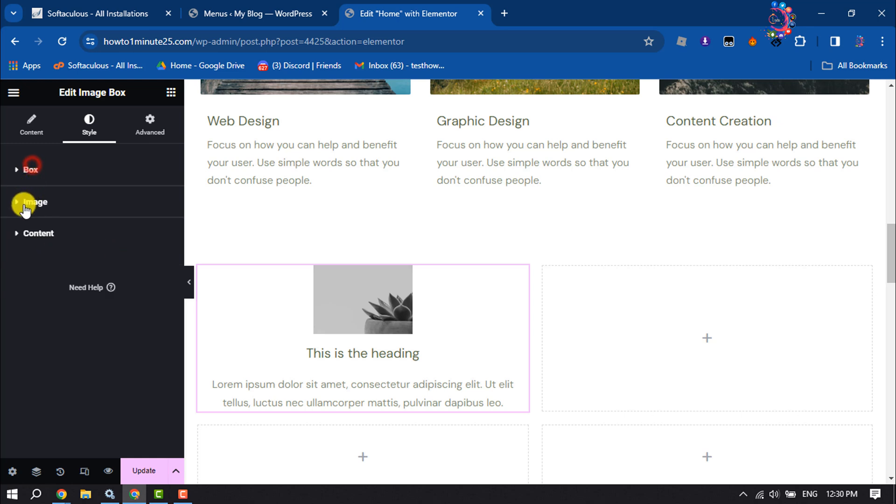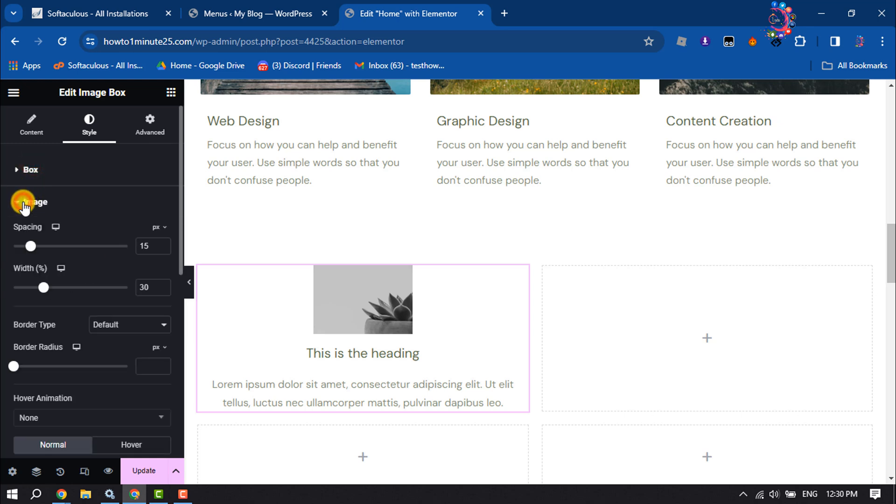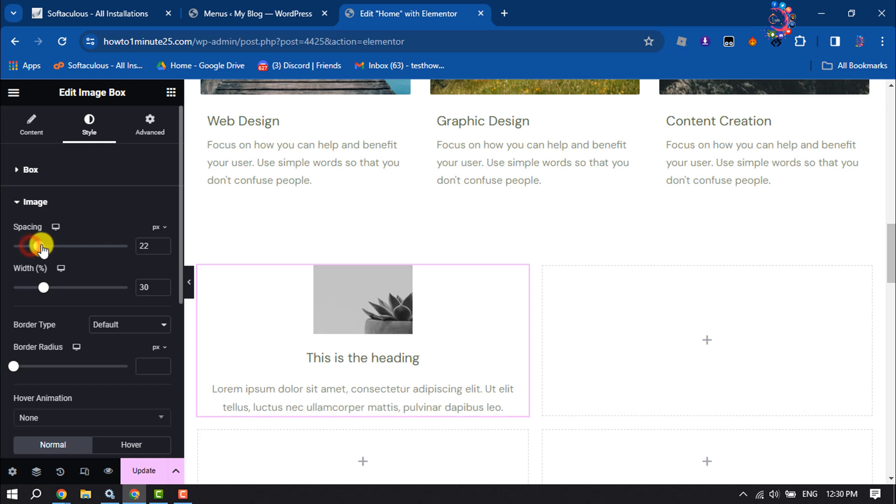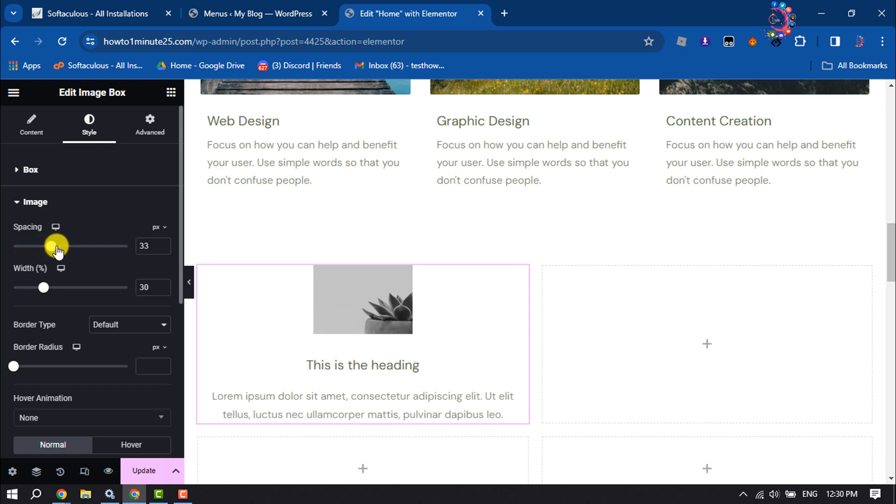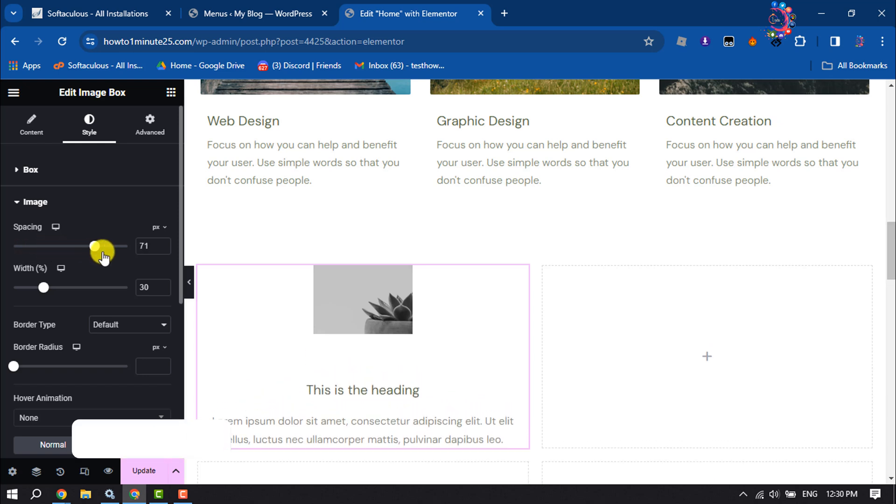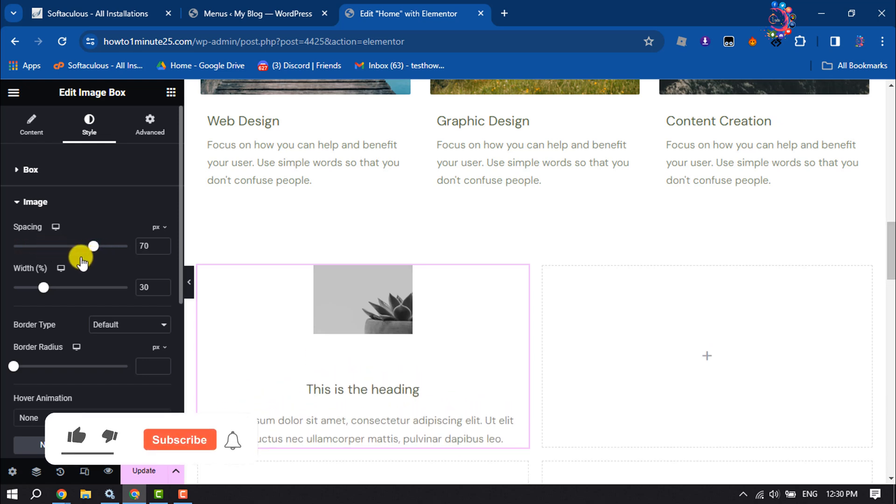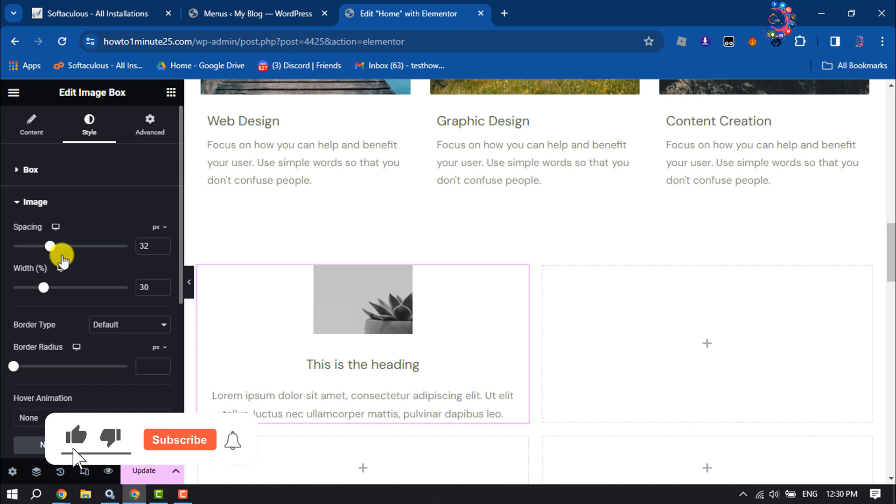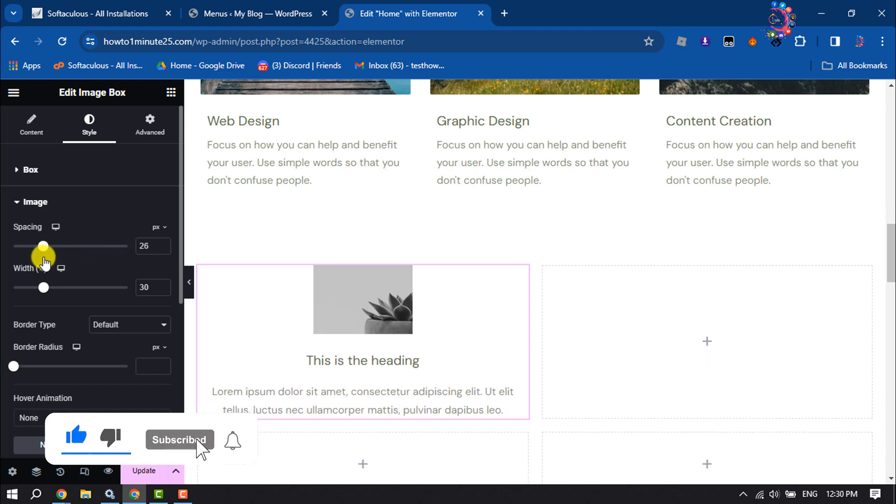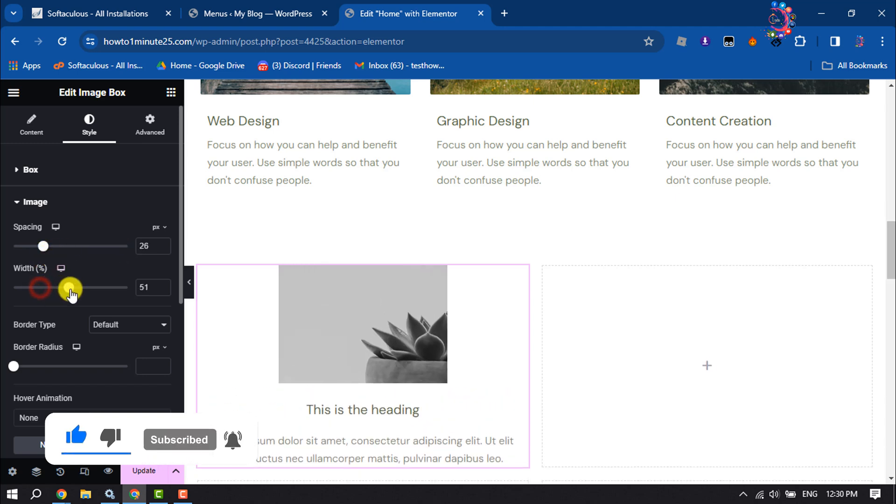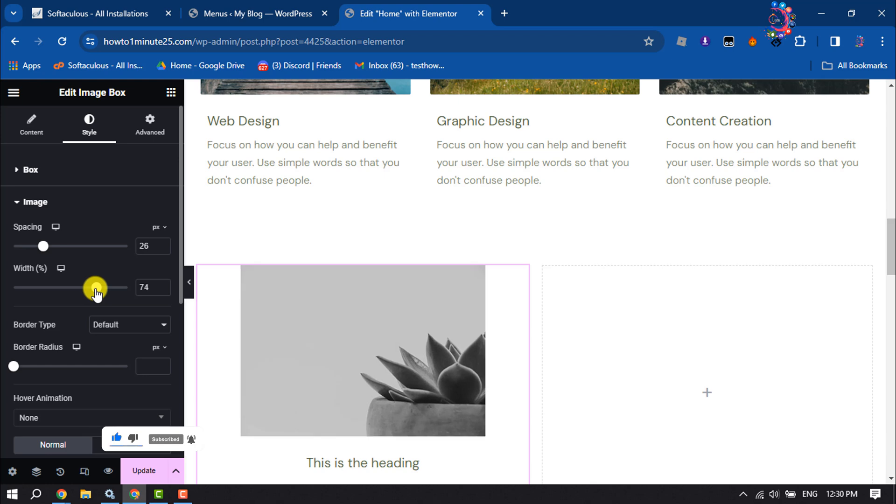And click on image, and here you can change your image spacing between the image and text. You can change your image width.